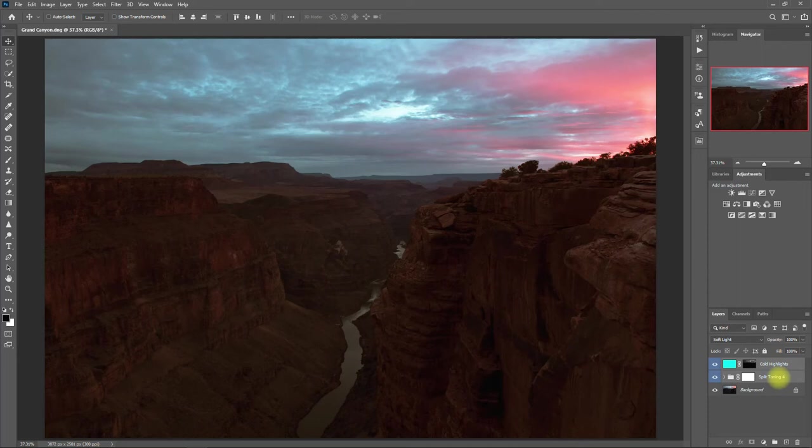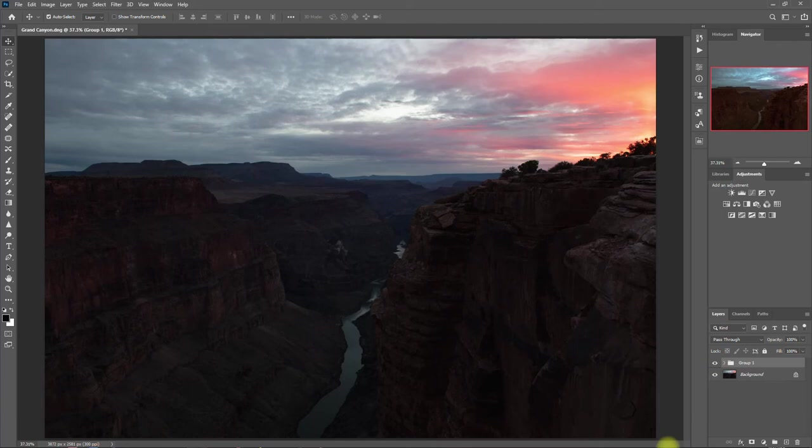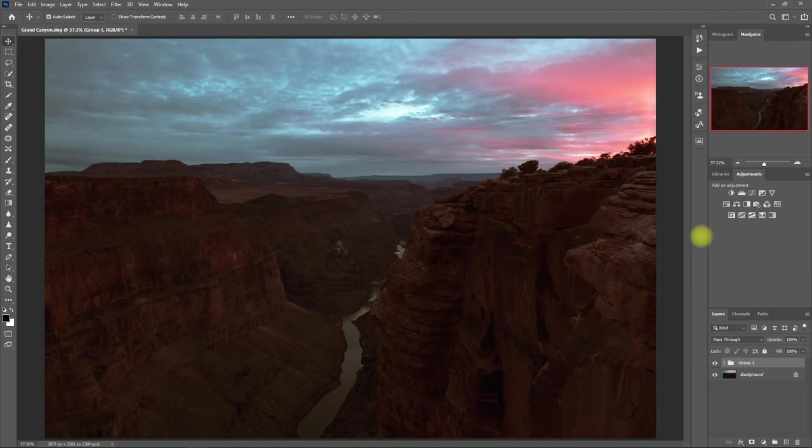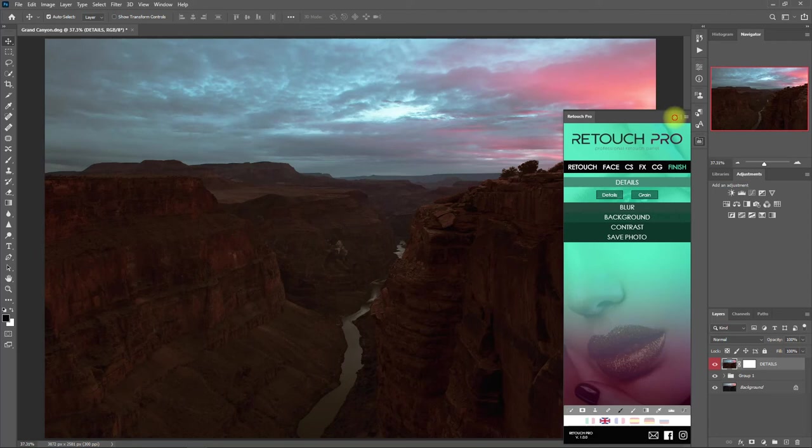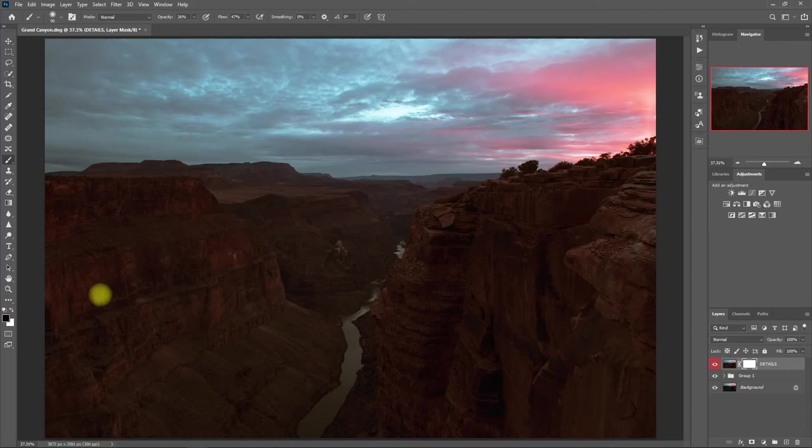Let's open up the Retouch Pro panel again, and this time, click on the Finish tab. Then click on Details. We click on the Mask. Select the Brush tool. Make sure that the foreground color is set to black. Then we paint on the areas that you want to enhance or sharpen the details, like so.